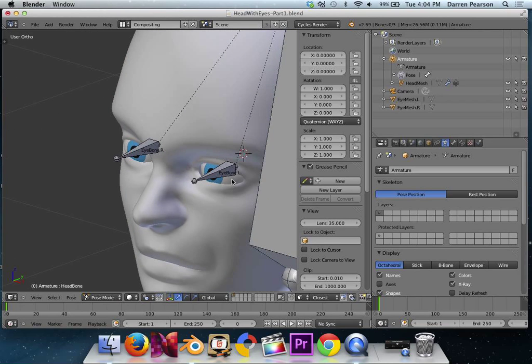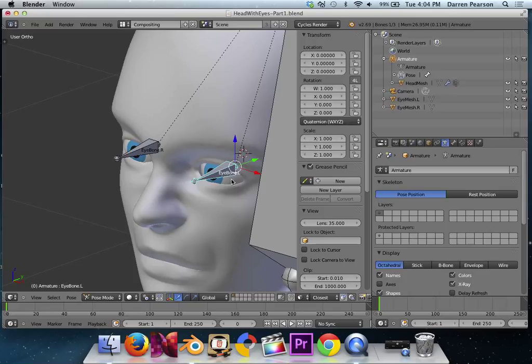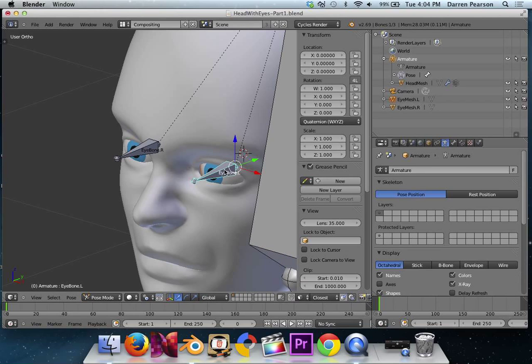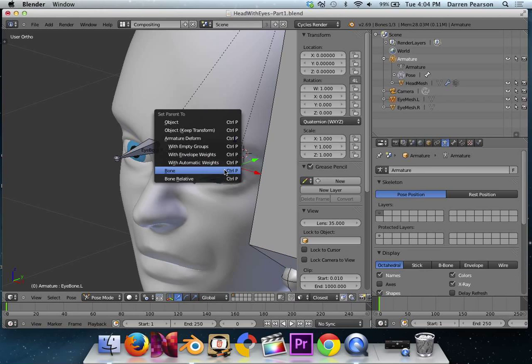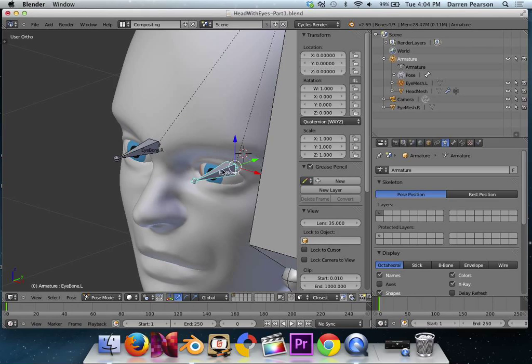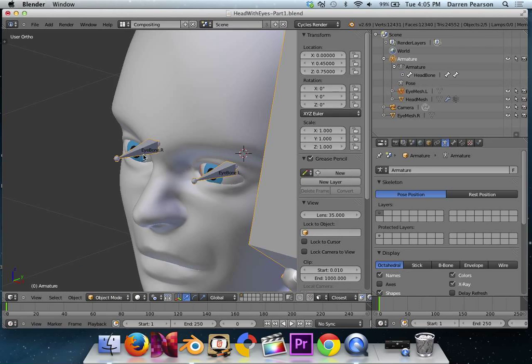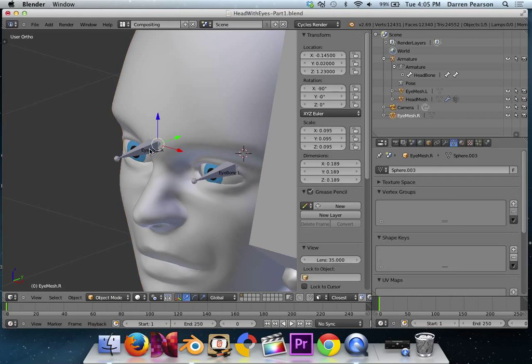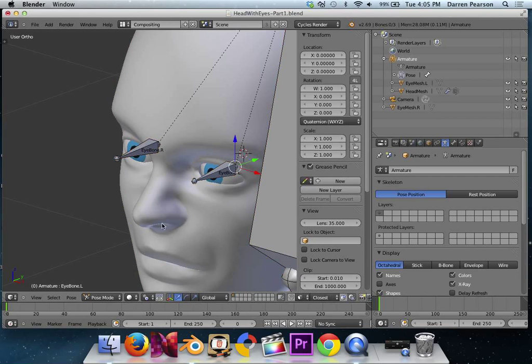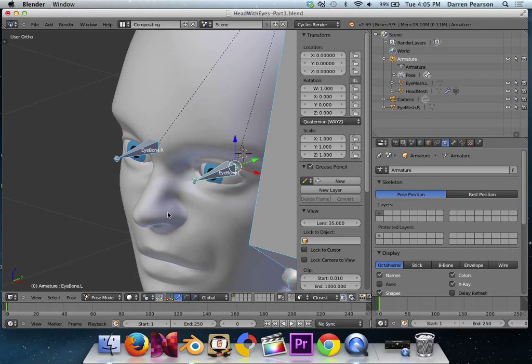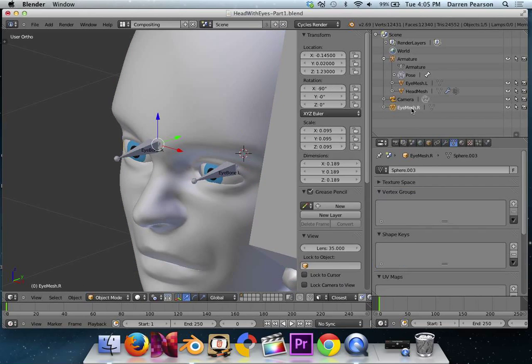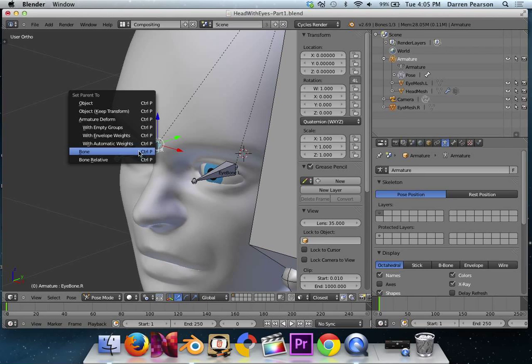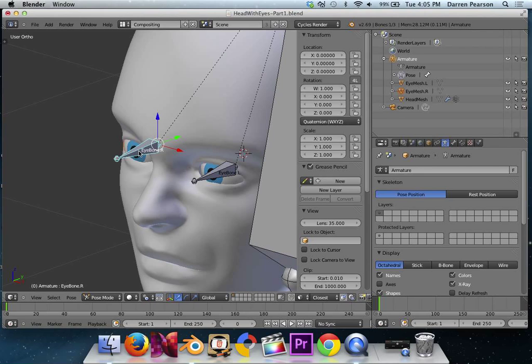Tab into pose mode. And I'm going to do the same thing for each eye. So I go in and I select the, I guess that would be his eye mesh left. Might be easier to actually select it here in the outliner. Hold down shift and select eye bone L. And control P, set parent to bone. There we go. And we'll do the other one. Unselect everything. Go to object mode. Select the armature. Go back into pose mode. Nothing's selected. I'll select eye mesh right. This time I'm using the outliner to select that. Hold down shift, select eye bone R. Control P, and set parent to bone. Life is good now.